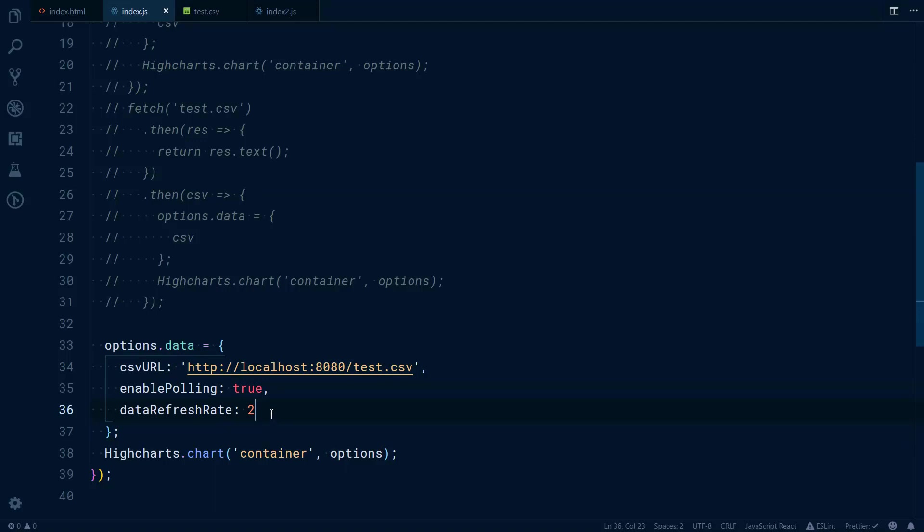The data module allows you to work with other types of data like Google Spreadsheets or HTML tables, but in this example, in this video, we'll just focus on the CSV file. And that would be it for today.